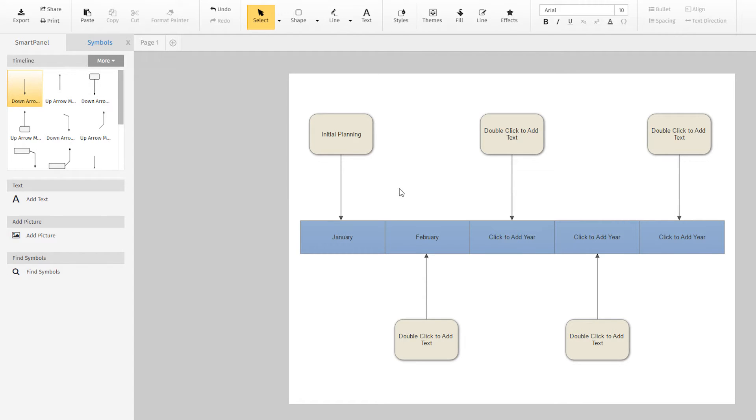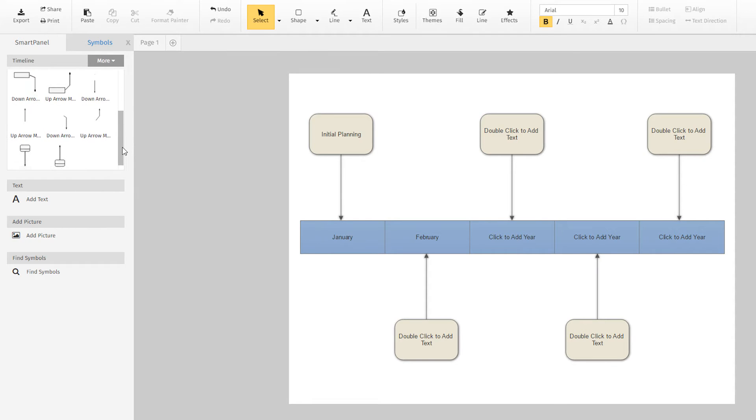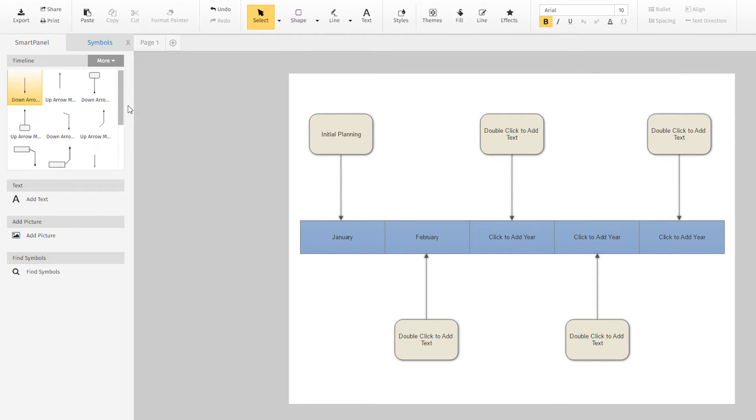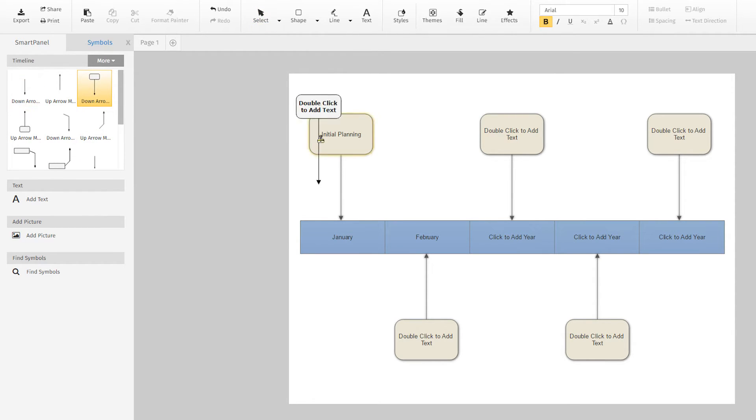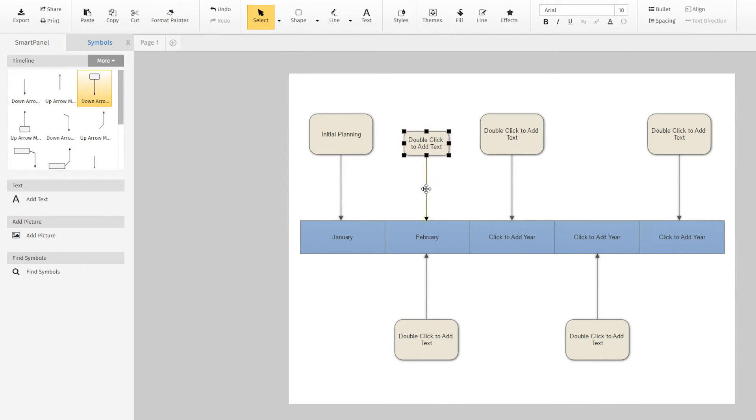Here in the Smart Panel, there are many marker options to choose from, like up and down arrows, angled markers, and markers with tables. Just drag the markers to the timeline and they snap nicely into place.